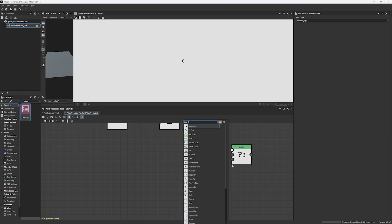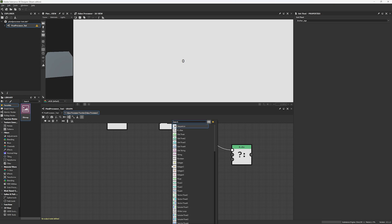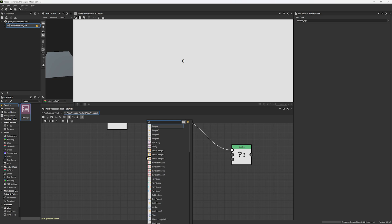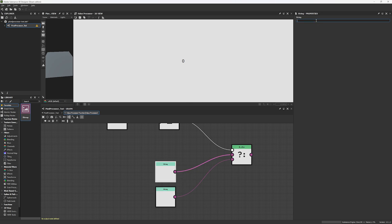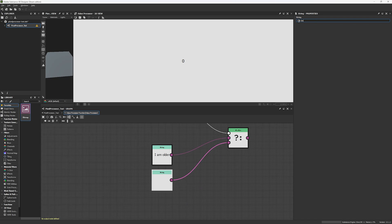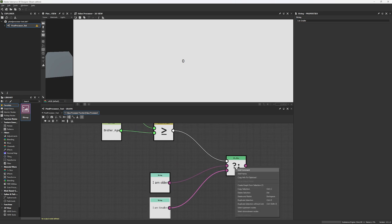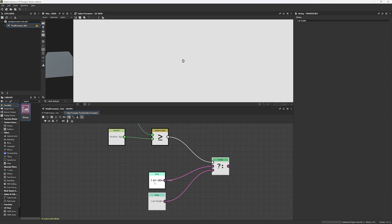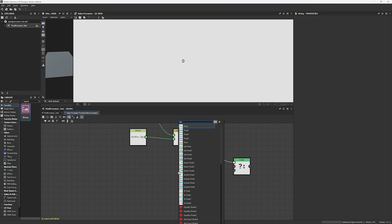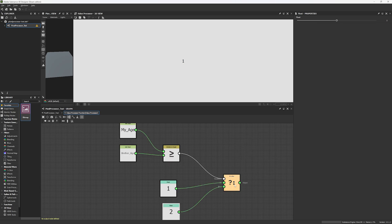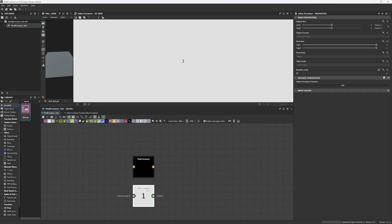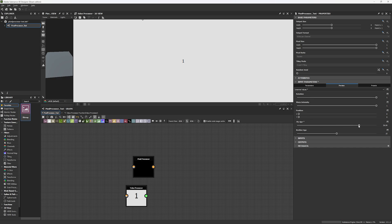Now I need to choose what happens in the if or else branches. I tried using a string, but unfortunately the value processor only shows numbers, so I can't set a string as an output. Instead, I'm going to create a Float1: if the result is true, I'll set it to 1; if false, I'll set it to 2. Now if I set this as an output node, the result is 1. And if I go back to the preview and change my age parameter, you can see it changes dynamically — as I go lower or higher, it's changing.